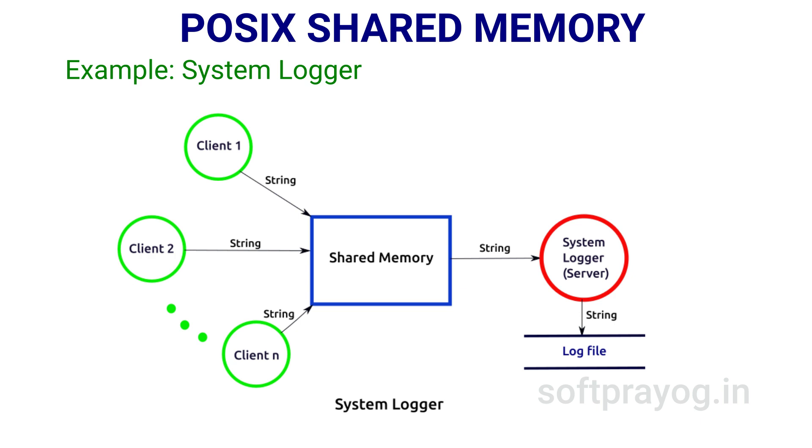The client processes generate messages as they go about their business and the clients just put their messages in the shared memory region with the hope that the system logger server will pick them up and log them chronologically.